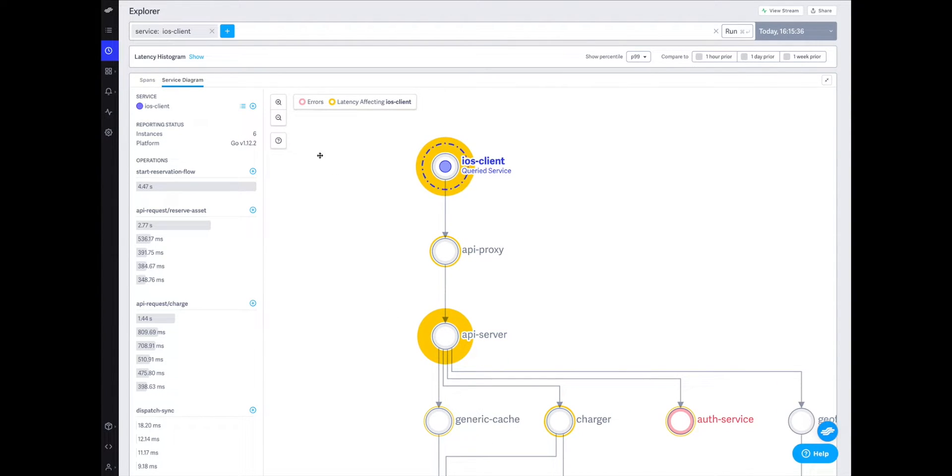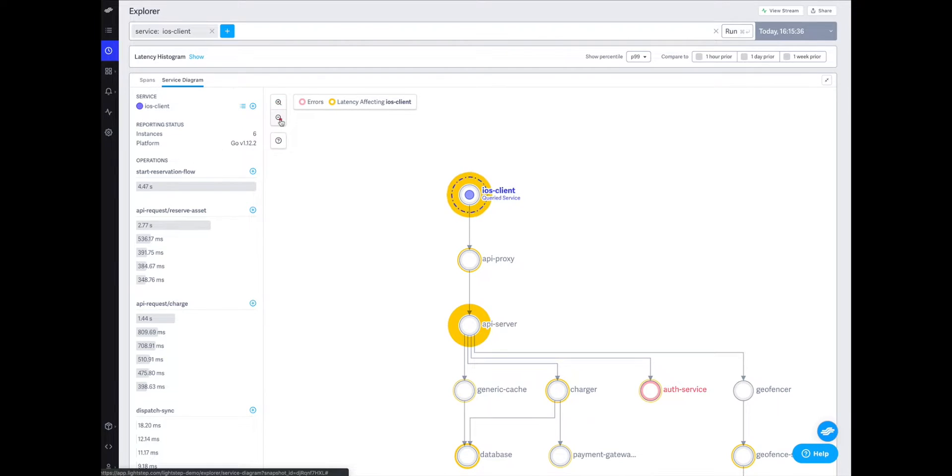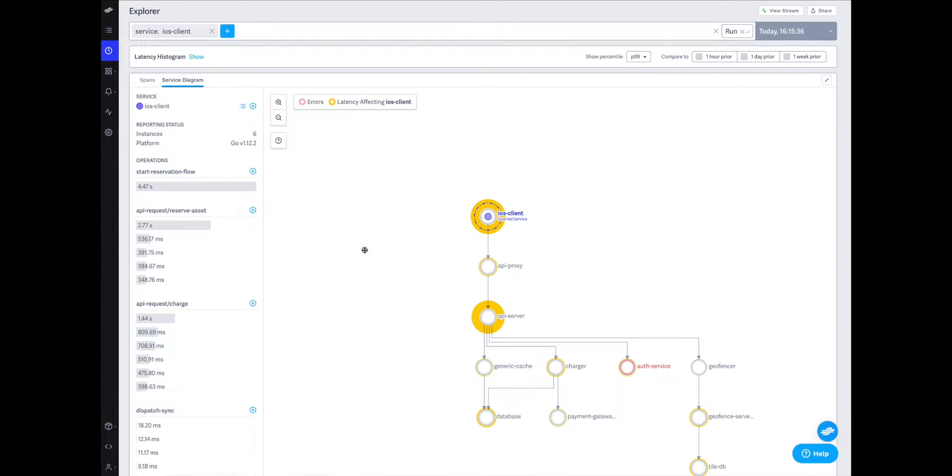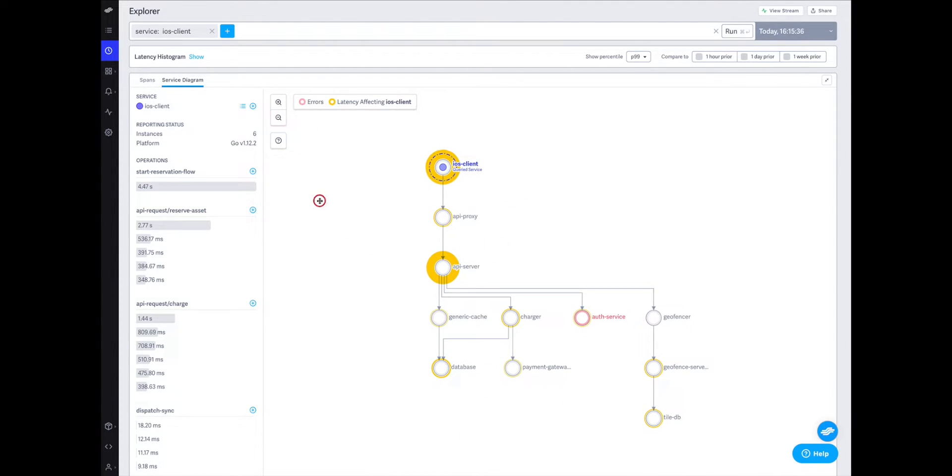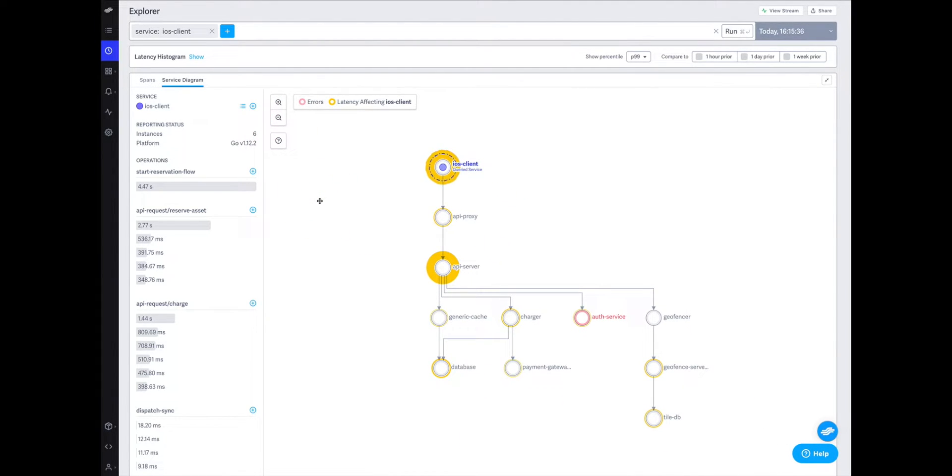It's worth noting that even though the API proxy is waiting on a response from the API server, LightStep doesn't depict that latency since it isn't on the critical path for the transaction.